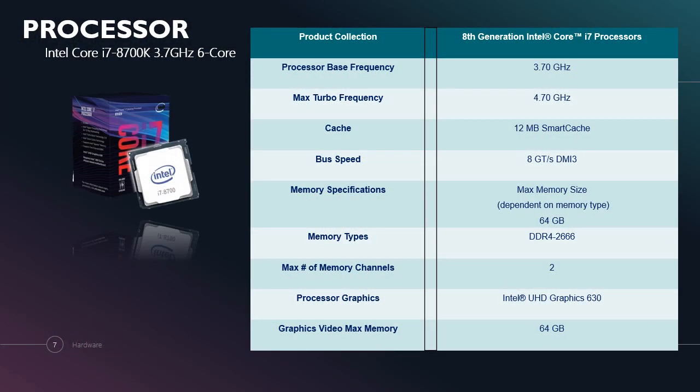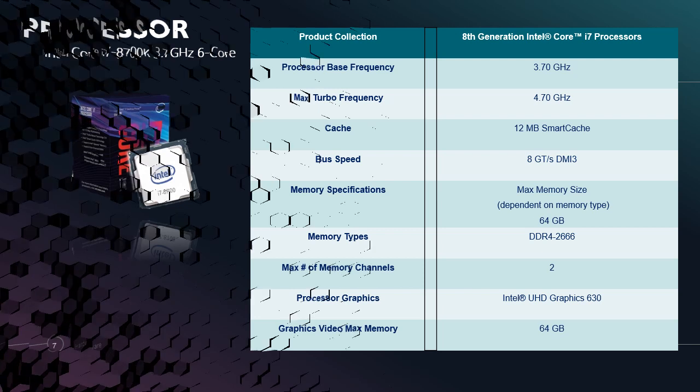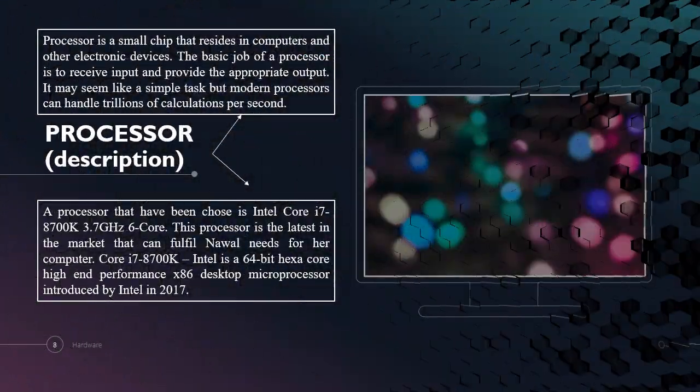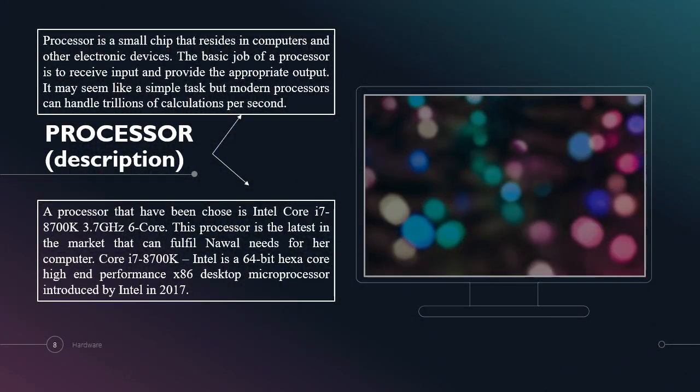Next I will introduce myself. I am Aini Balkis Binti Abbas from KIM1104G. I will be explaining about hardware which is processor. A processor is a small chip that resides in computers and other electronic devices. The basic job of a processor is to receive input and provide the appropriate output.